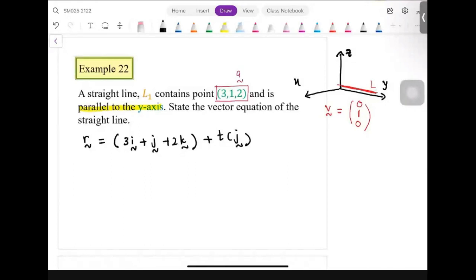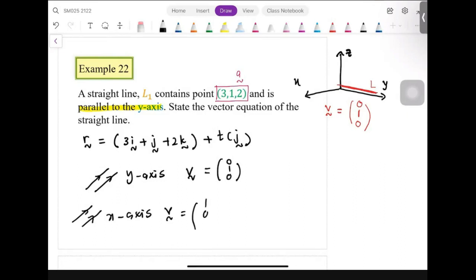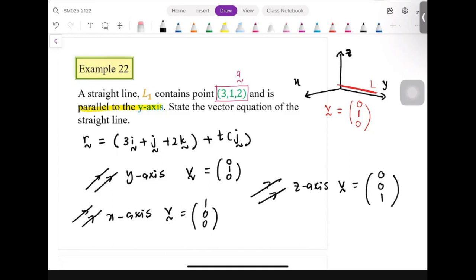We can conclude: if a line is parallel to the y-axis, v equals (0, 1, 0). If parallel to the x-axis, v equals (1, 0, 0). If parallel to the z-axis, v equals (0, 0, 1). That is how we determine the direction vector when a line is stated to be parallel to a certain axis.